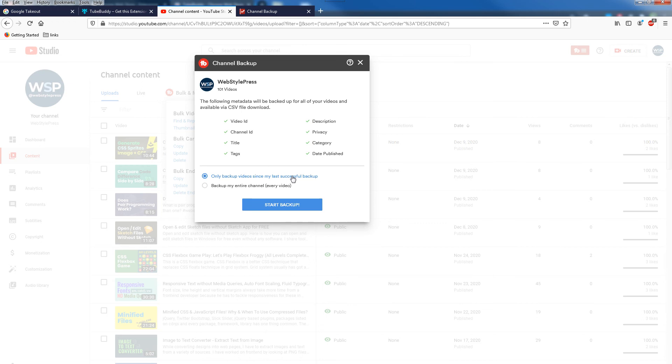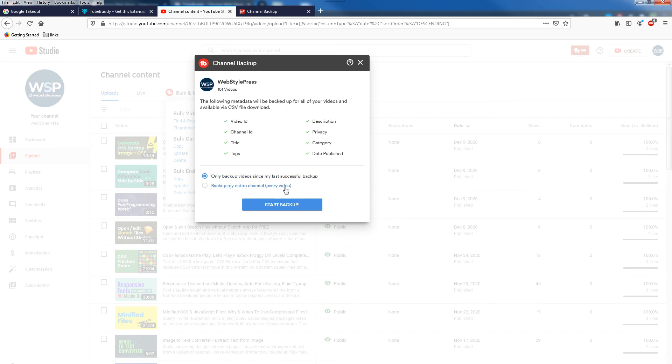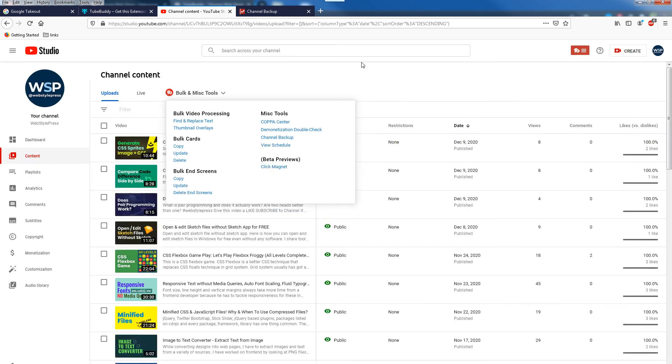I have already taken backup for my channel and you will be presented with two options here: only backup videos since last successful backup, and second one, backup my entire channel every video.